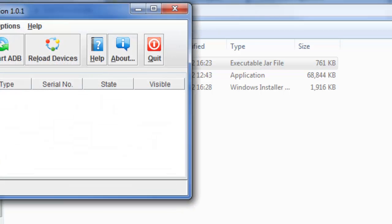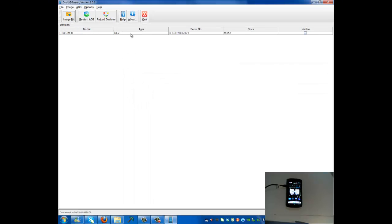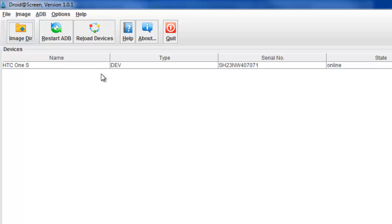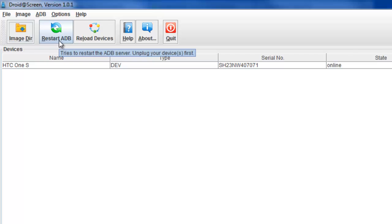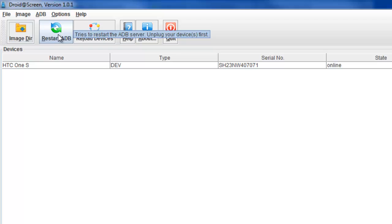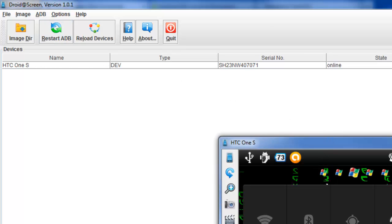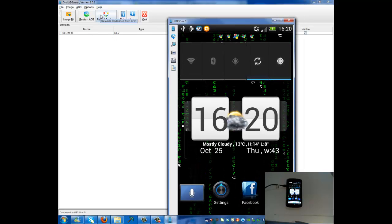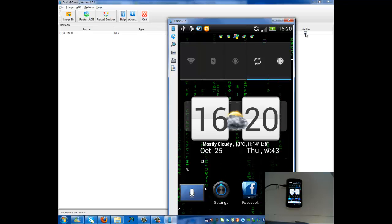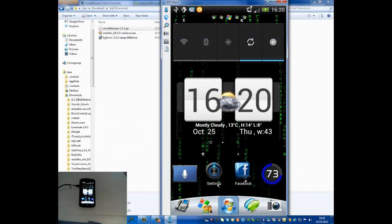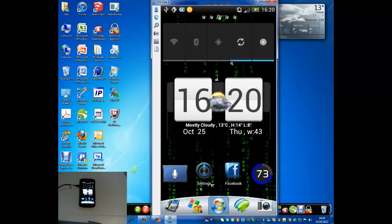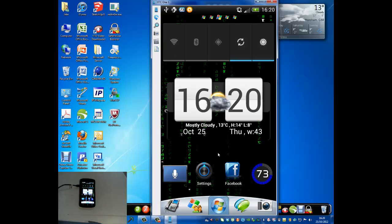Just run Droid Screen — that's it, and this window comes up. It has already identified my phone because I've connected it before. If yours isn't recognised, press Restart ADB first, then click Reload Devices and it will appear. Then tick the visible checkbox and the display dialog pops up showing your phone screen.